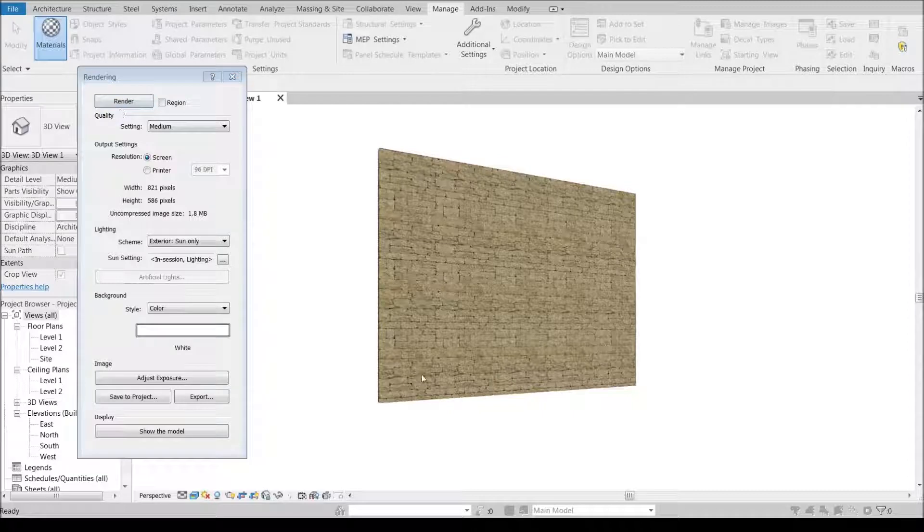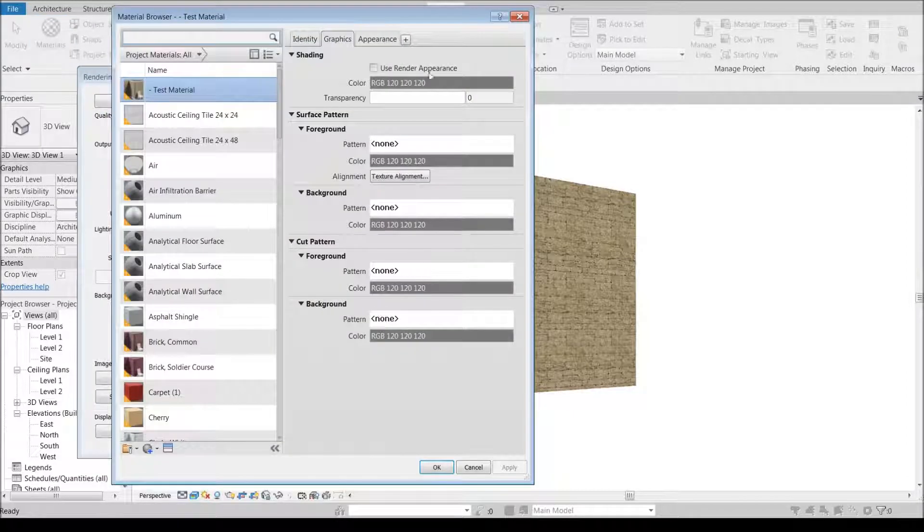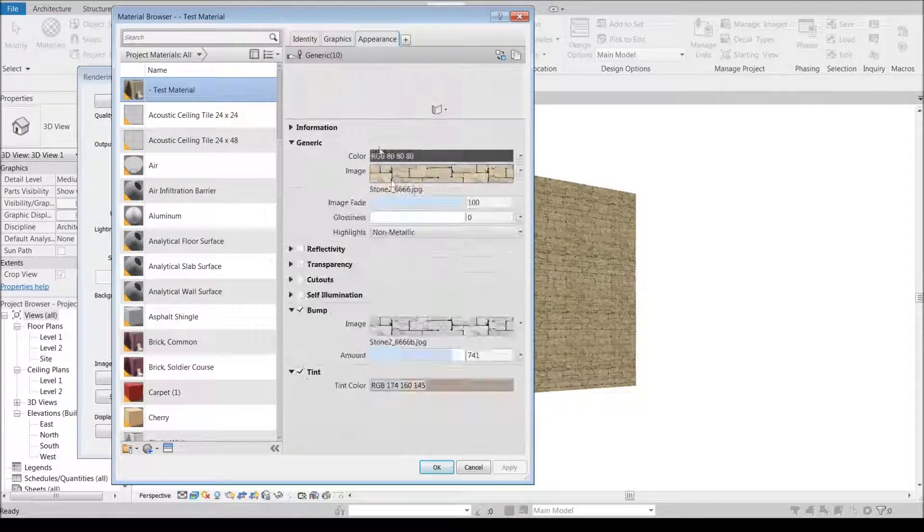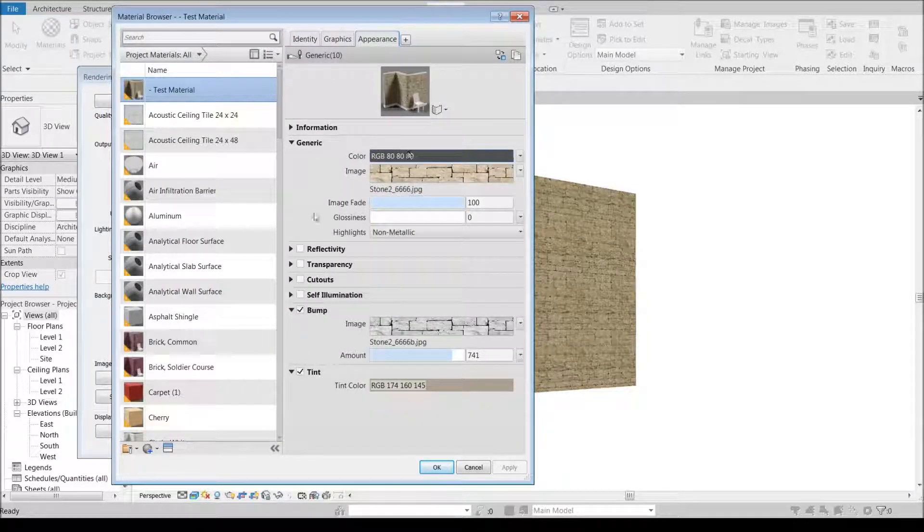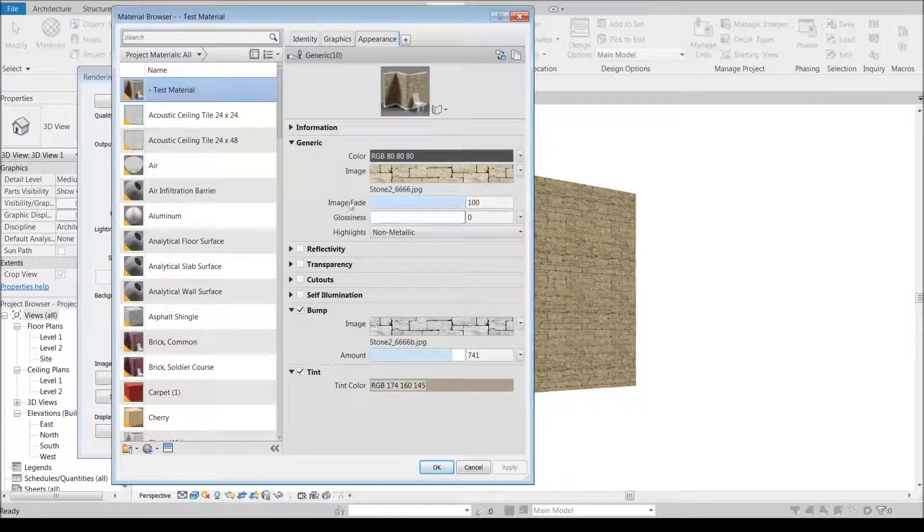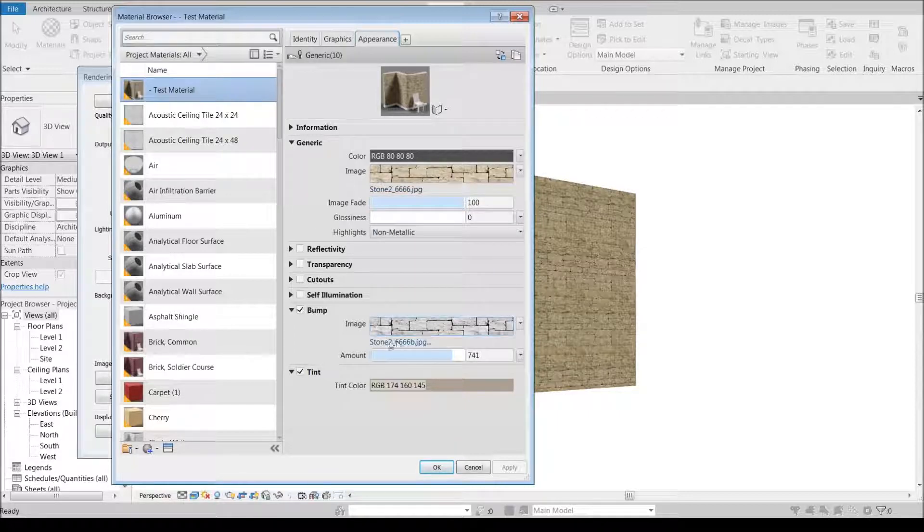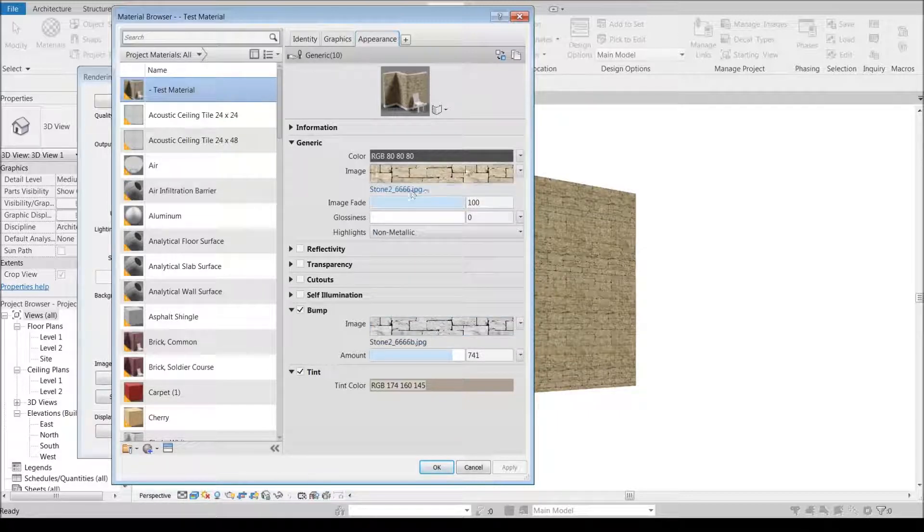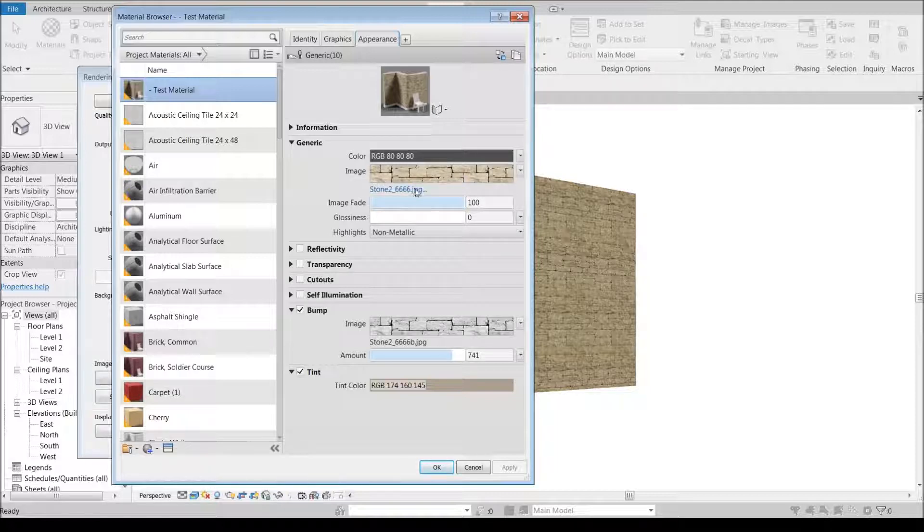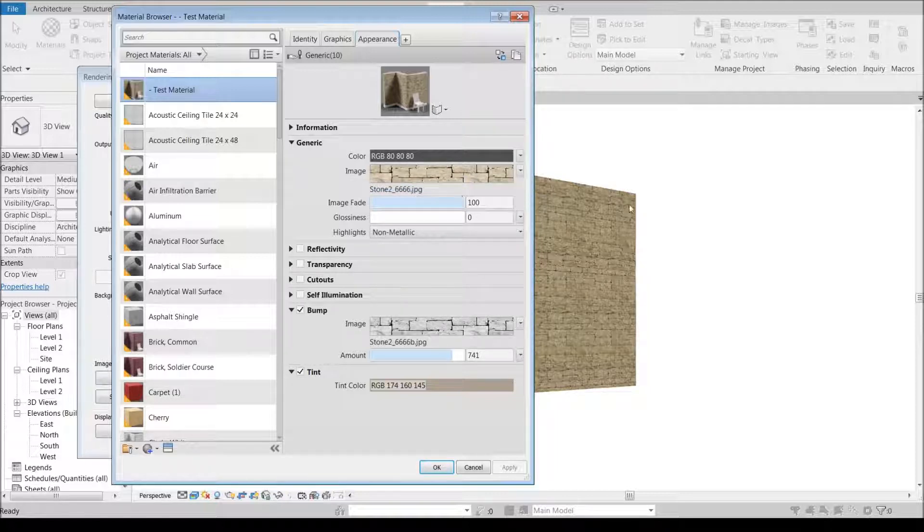When creating your own custom materials, that's a brief overview of running through one. There's 20 other materials that you can create here. Stone, like I said, is one of the trickier ones to find a sample size that's large enough.